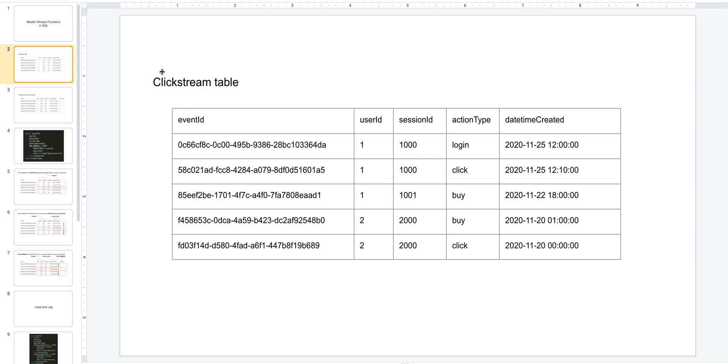For this video we'll be using a clickstream table as an example. As a standard clickstream table, you have your event IDs, the user who's logged into our ecommerce app and their session ID, and the action that they are performing - it can be login, click, buy, logout, etc. - and the datetime created representing when this event was created.